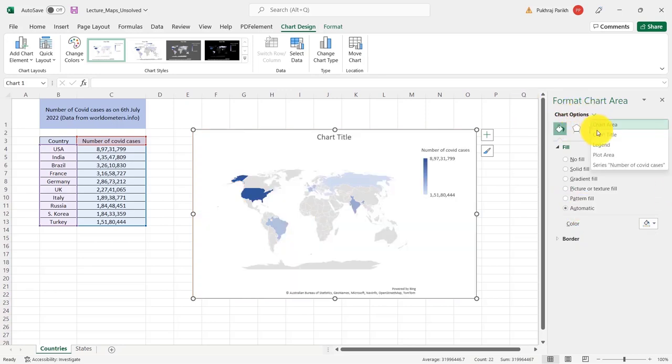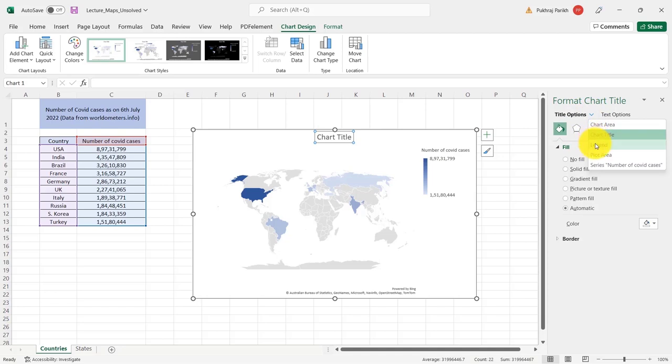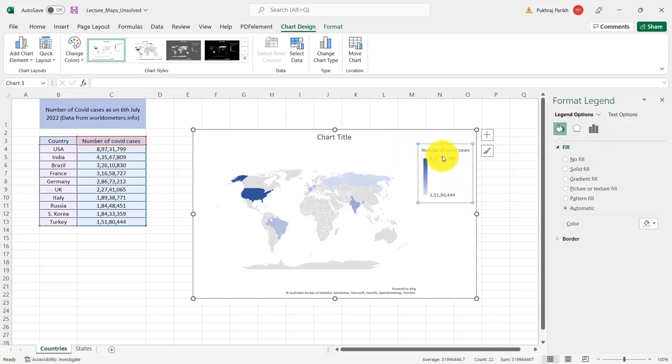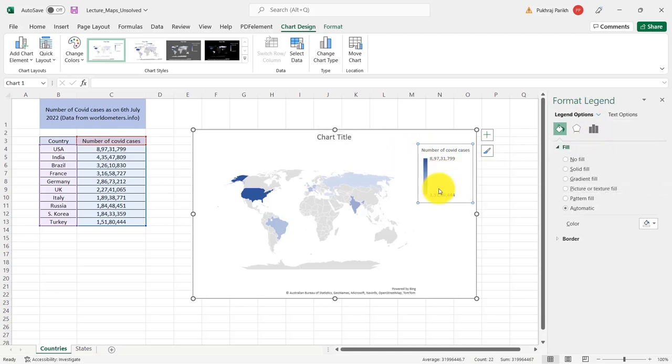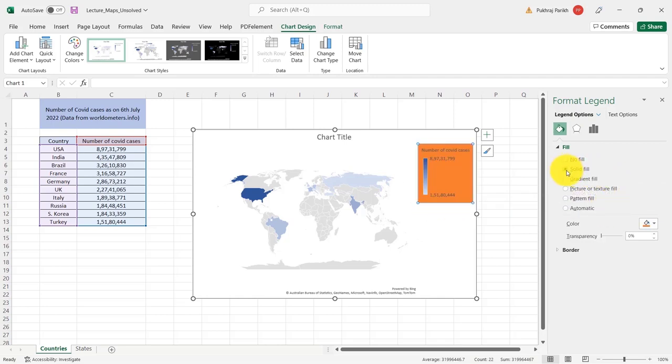Then we have the chart title. So you can format this also. Then we have legends. So this box, which is highlighting the number of cases. This is the legend. If you want to format it, you can do that.